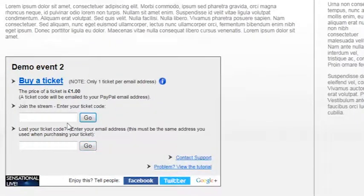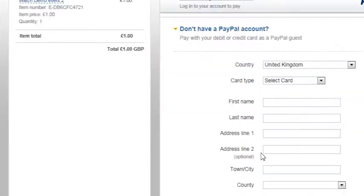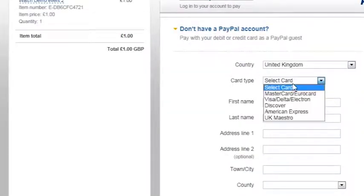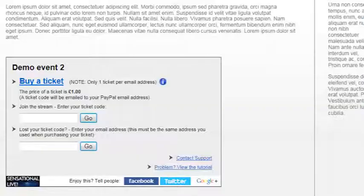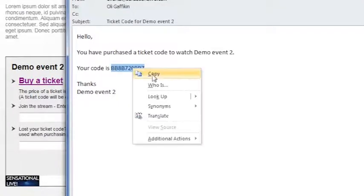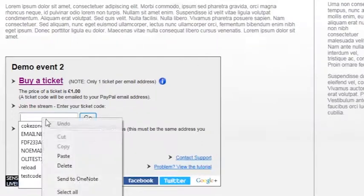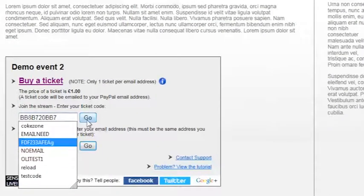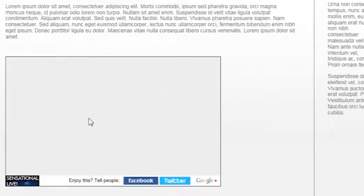To buy a ticket, click the buy a ticket link and you'll be taken to a PayPal screen where you can purchase a ticket with either a PayPal account or a credit card or debit card. Once complete, you'll be emailed your ticket code. Simply open the email, highlight the code, copy it, paste it into the gateway, and you're viewing the stream.